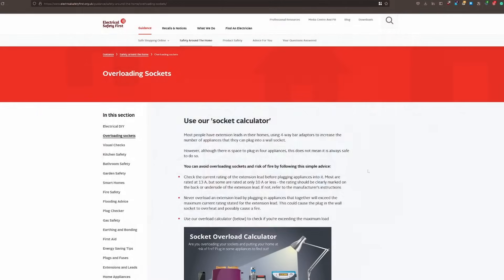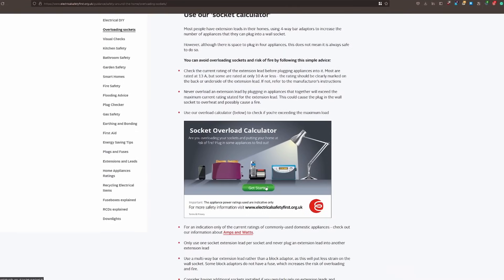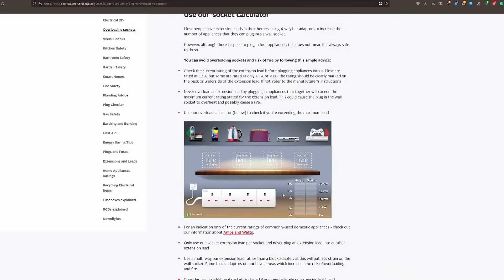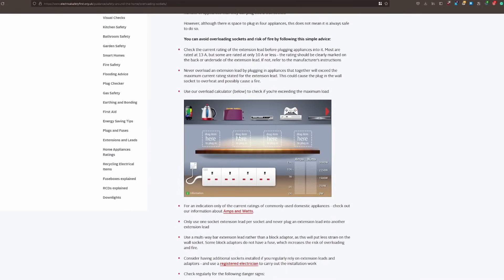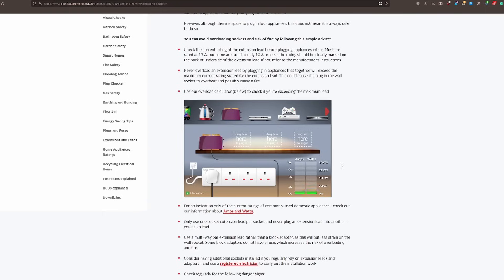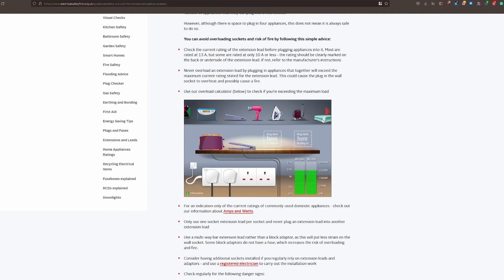Another tip: if you're not sure how much power your devices are drawing, you can use an online socket calculator. It's very simple — just pick the devices you want to use from a list, drag and drop them, and you'll know exactly how much power they draw.